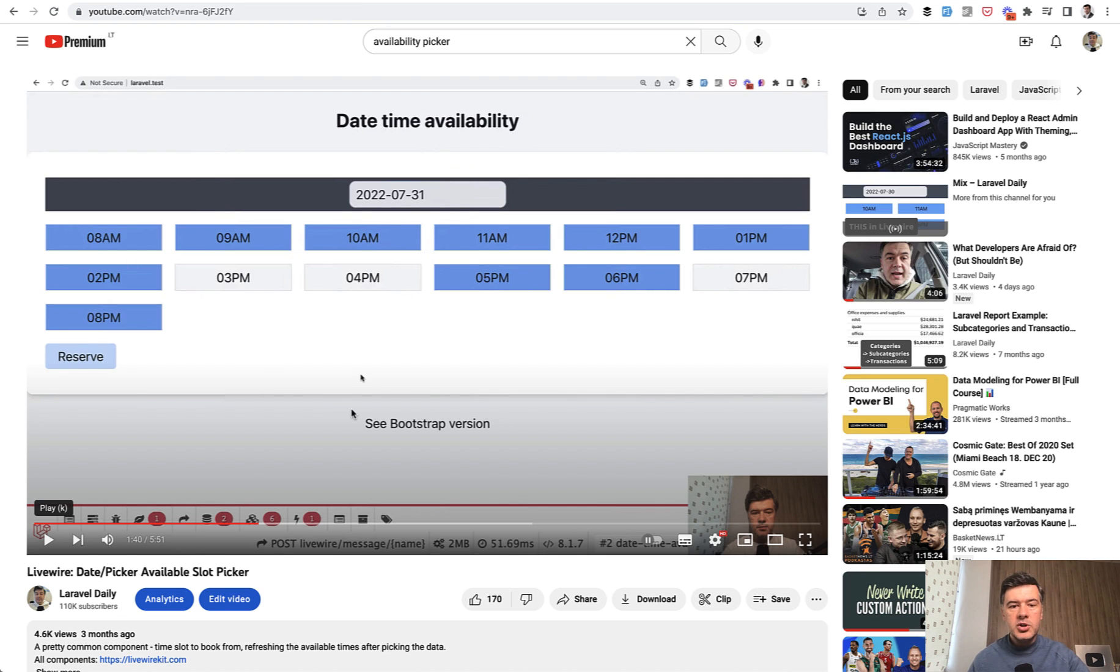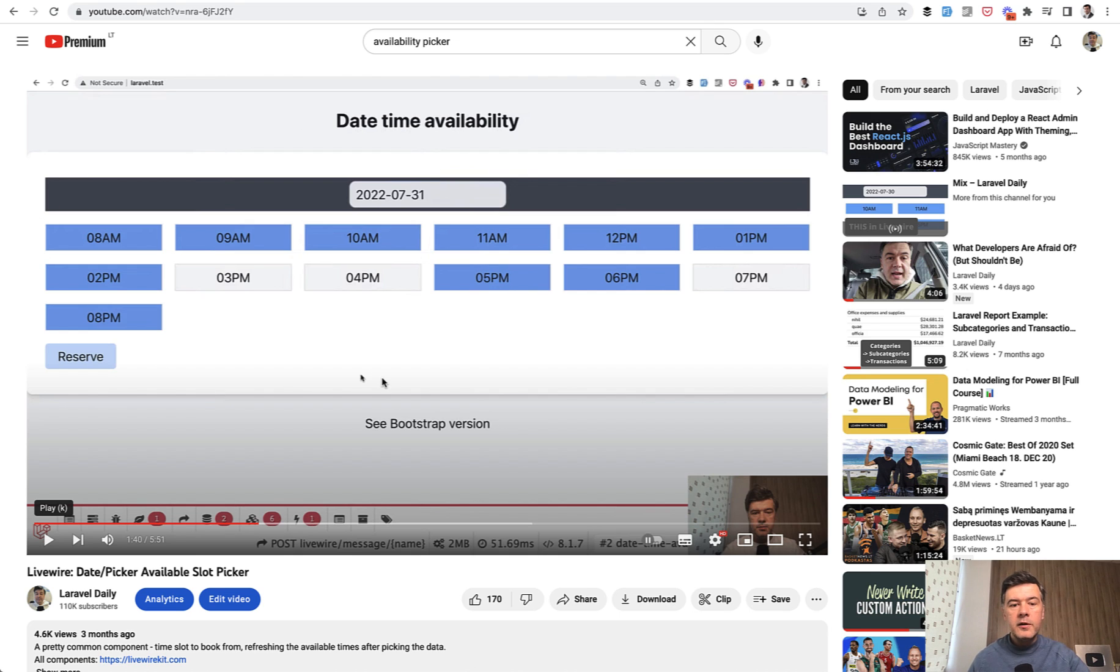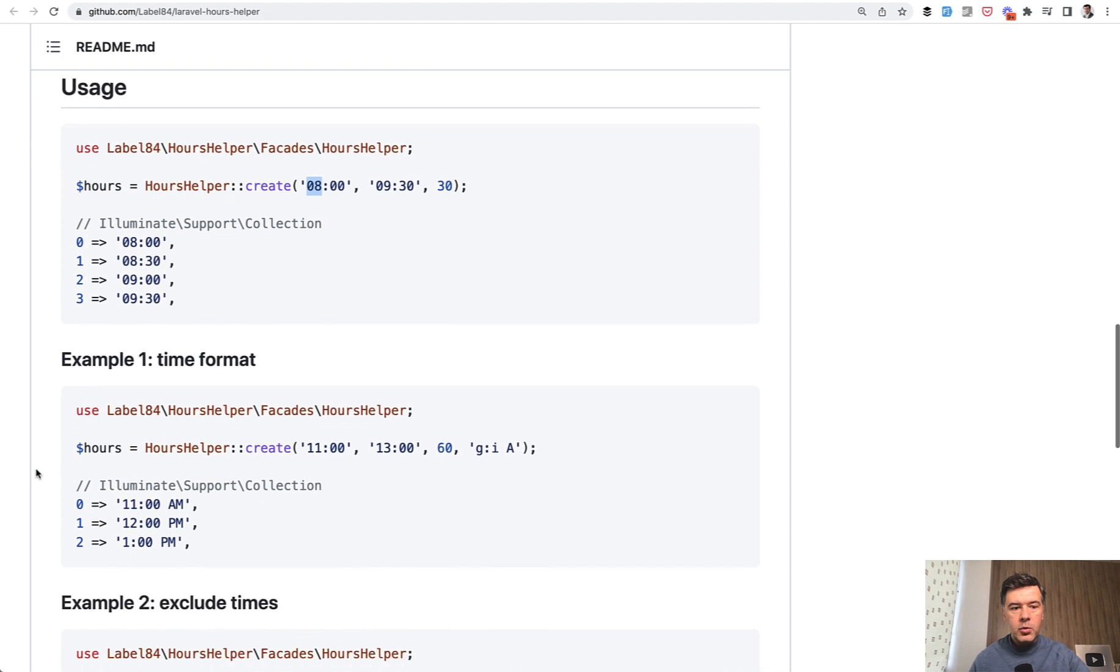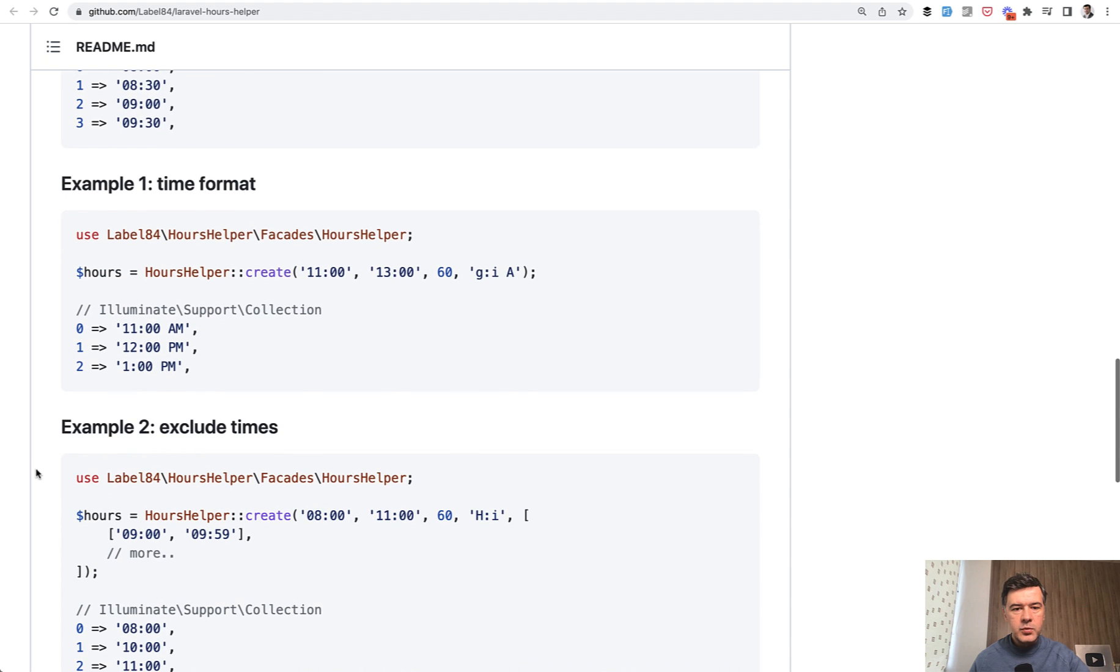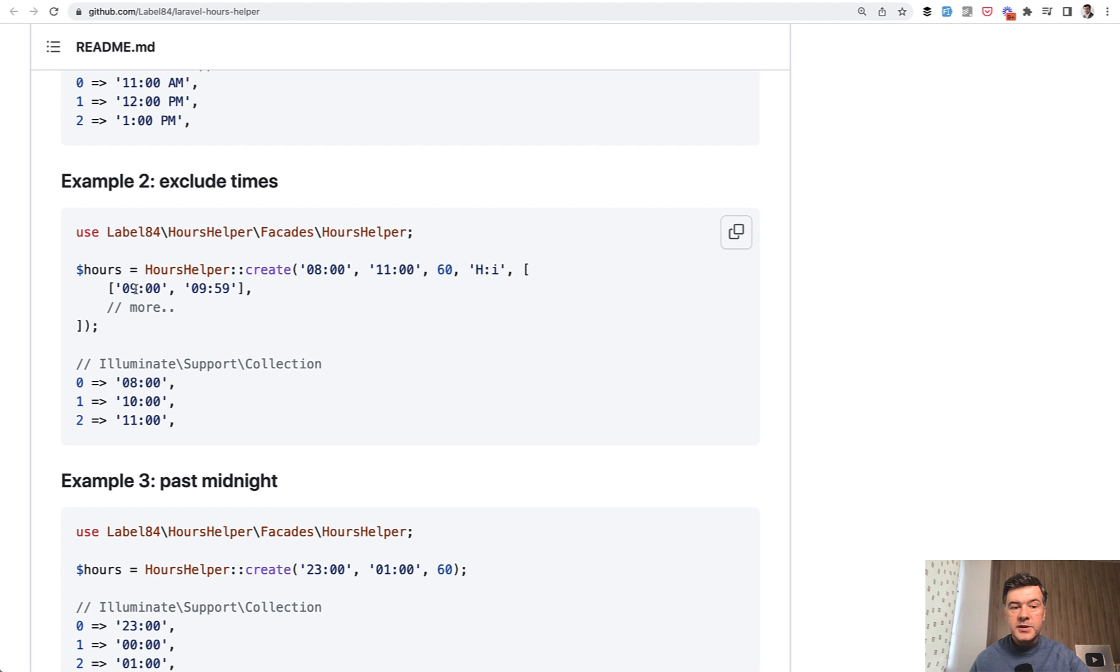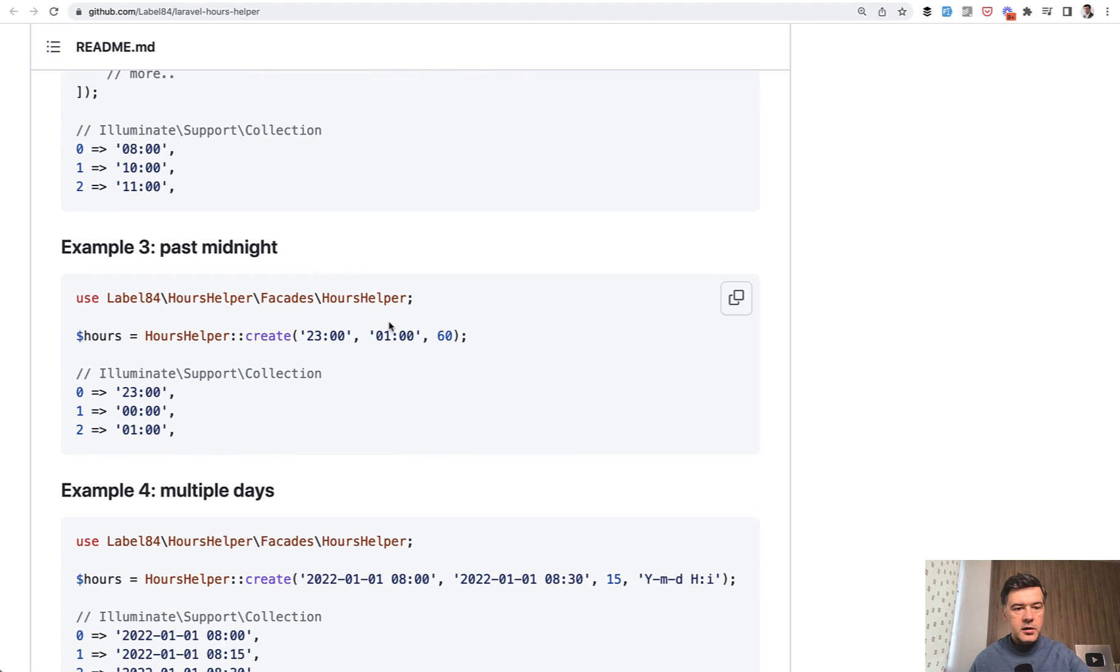Imagine you pick a date and then those time slots appear. Some of them booked, some of them are free. To populate that collection, this package would be a massive helper and it has more parameters as well. You may provide the format of how it is returned. You may exclude some times, for example, for a break, lunch, or siesta or whatever.